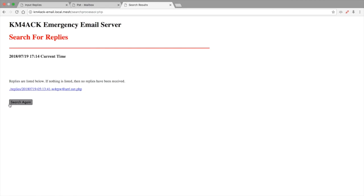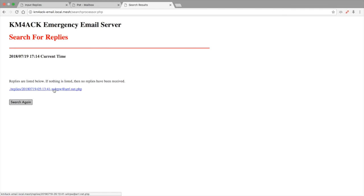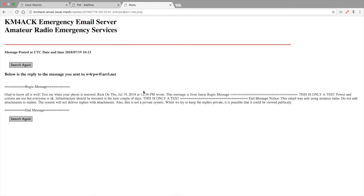That would bring them to this screen. And if there were multiple emails, obviously there would be multiple listings here. But it gives them one link that they can click on since there's only one reply. They can click on it and it will open up and show them the entire message, both what they originally sent as well as the reply that they got.